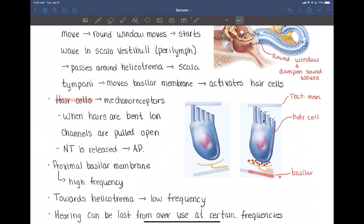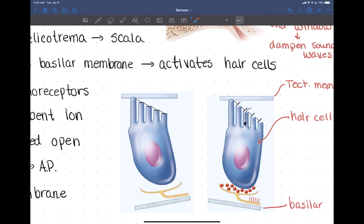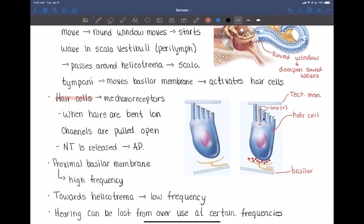As the basilar membrane shifts from a passing wave, it pulls on the little hairs of the hair cells. There are tiny ion channels in these hairs with almost a little trap door covering them, connected by a thread to the next hair. When the hair cells all bend, that trap door gets pulled open and positively charged ions can enter the hair cell, making it more positive and producing an action potential. Those positive charges travel down toward the bottom of the cell, causing neurotransmitter to be released.